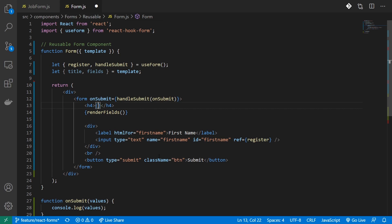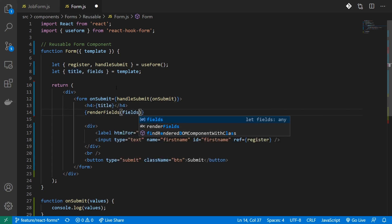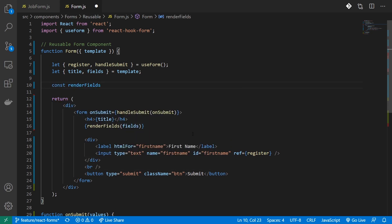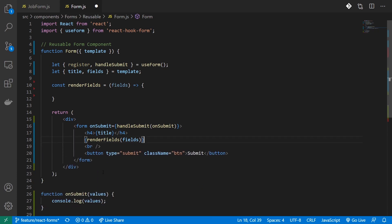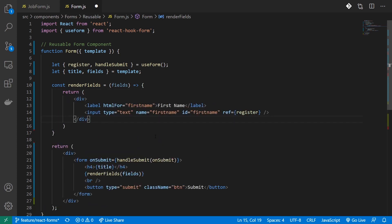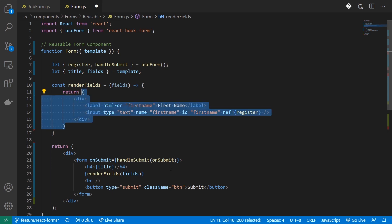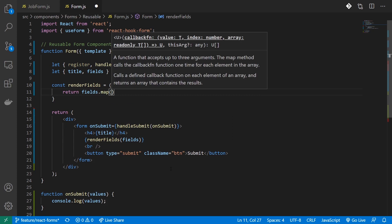Instead of my hard-coded title, I'll just provide the title variable. Now let's create a method called renderFields. In order to render these fields, I'll iterate over them. I'll have to get out the title, type, name, and id details from each field object. I'll iterate over my fields using map, and for each field I'll extract those values.